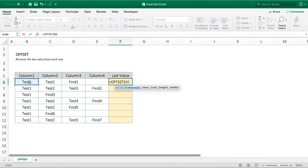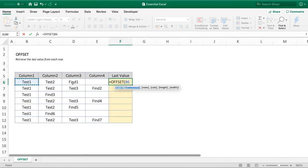When we say offset, we're asking how many rows or columns we want to offset from that starting position. If we offset by two rows, we'd jump down to row 8. If we offset by two columns, we'd go across two to end up in column D. Having set our reference starting point, we add a comma and move on to rows.